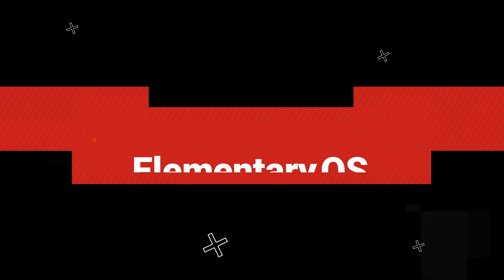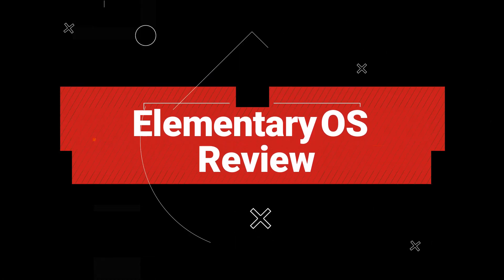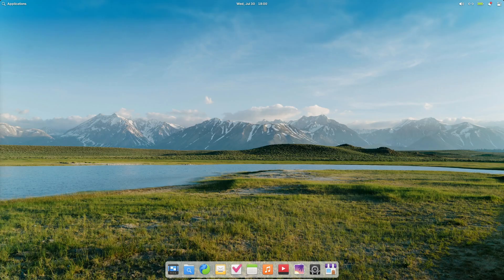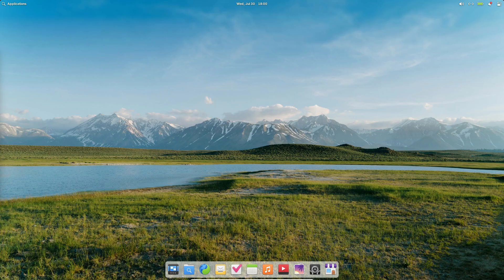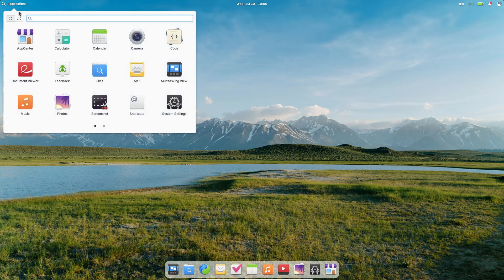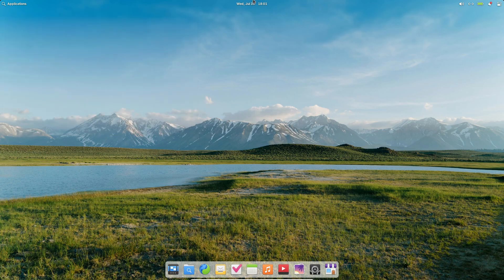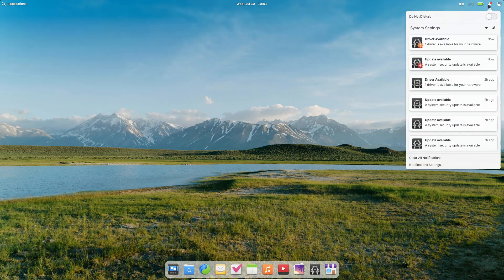Hey everyone, welcome back to the channel. Today we are diving deeper into a distro that's been turning heads: Elementary OS. If you're someone who's tried a dozen Linux flavors and still can't settle down, this video is for you.